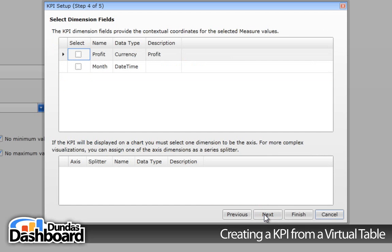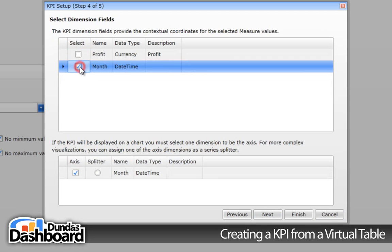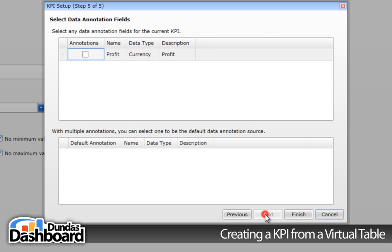Now we need to choose a dimension. Dimensions are either category or time. It's like your x-axis on a 2D chart. In our case, the KPI is measured over time, so we will choose month as our dimension. Click on next to continue.